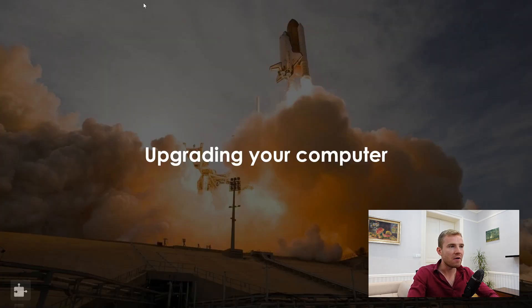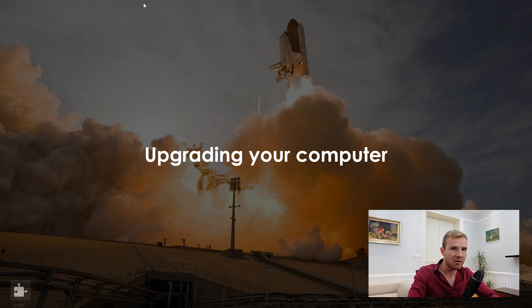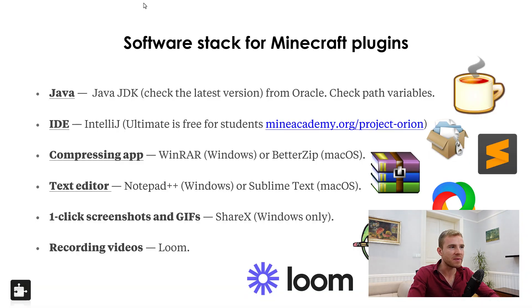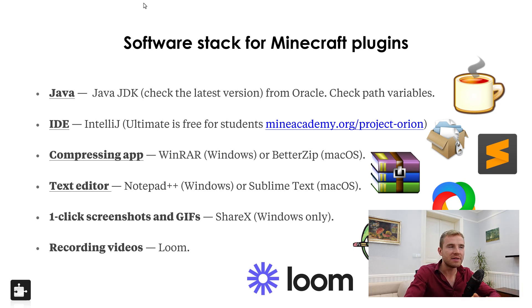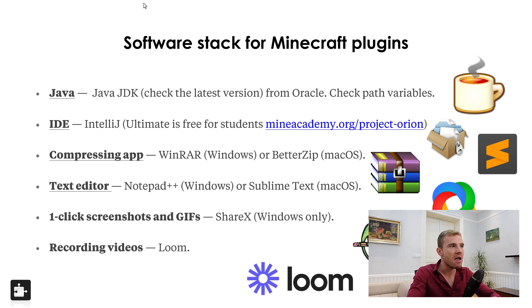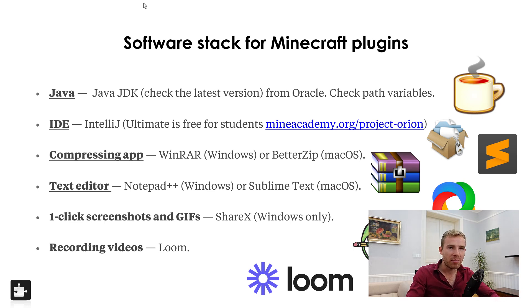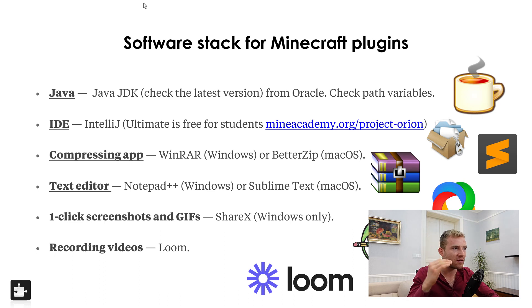So let's just start by talking about how to upgrade your computer. Here is a slide. I'm not going to go into depth with it, but this is basically all the software stack that you need to have before you code Minecraft plugins.